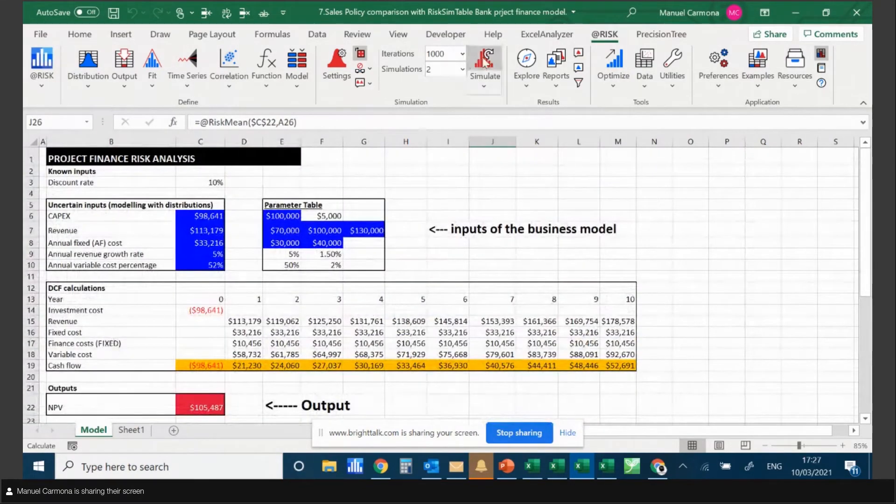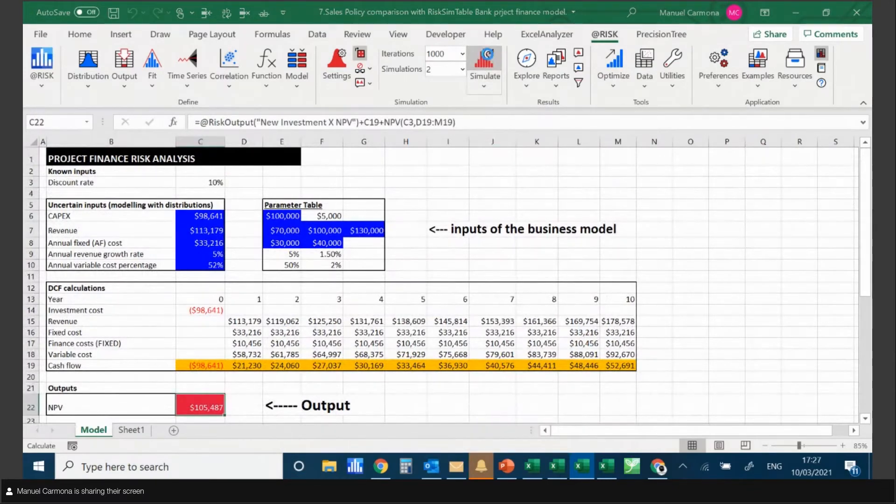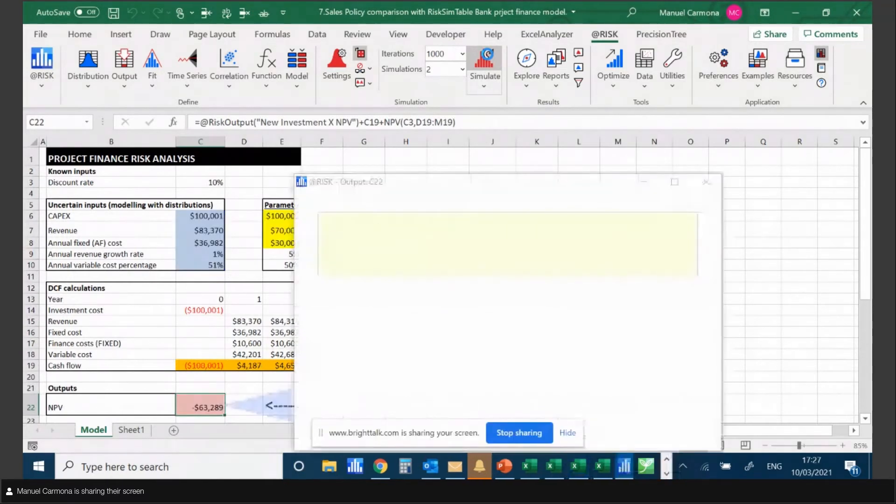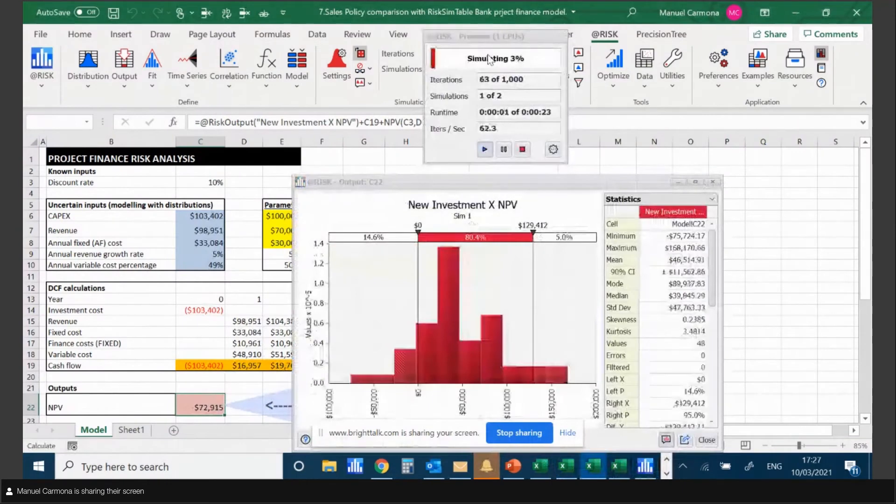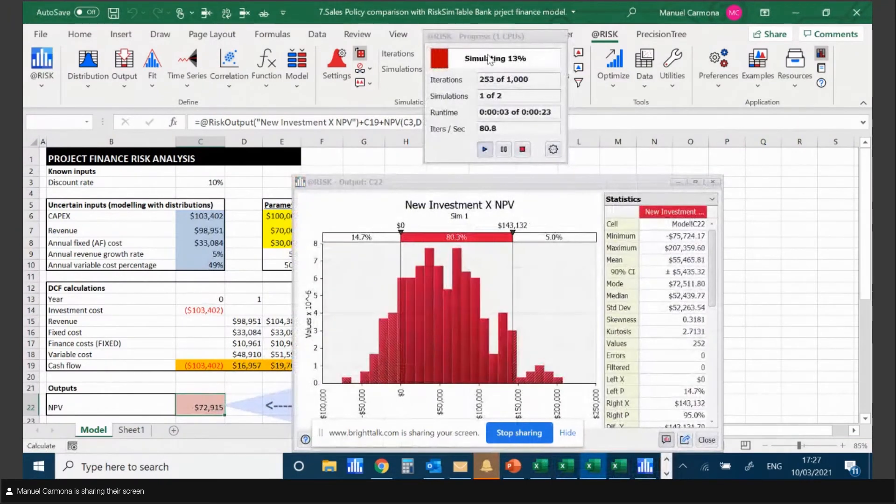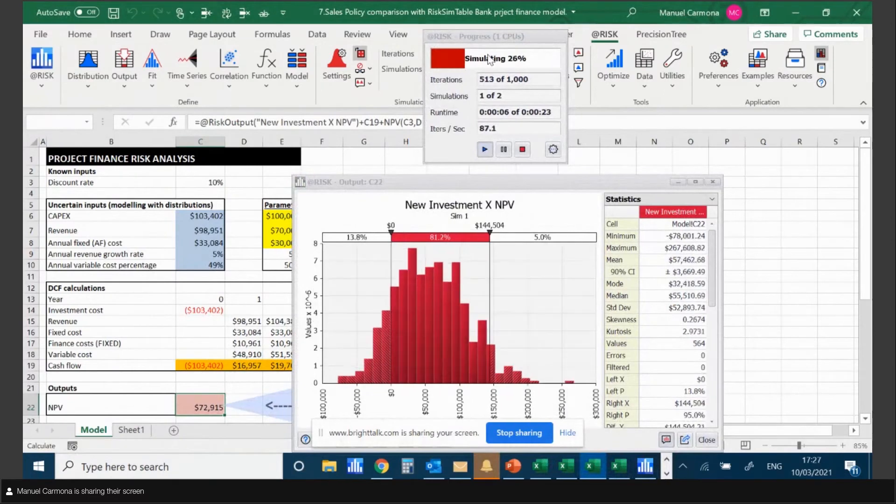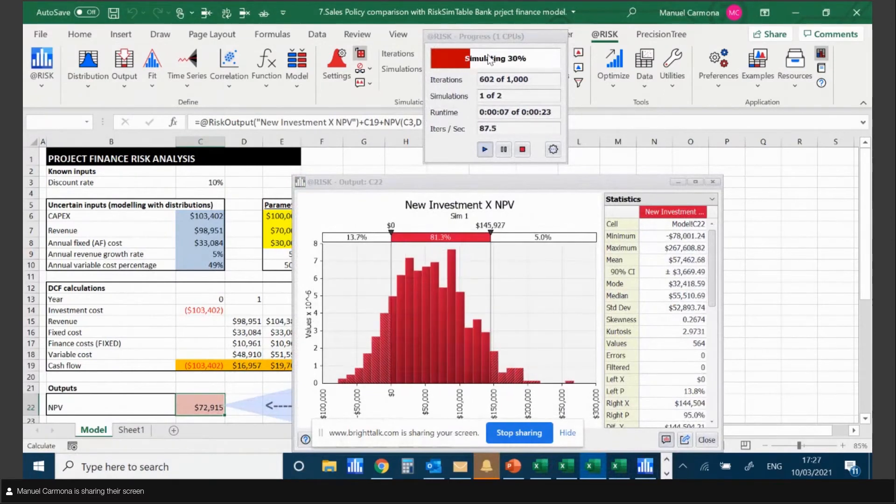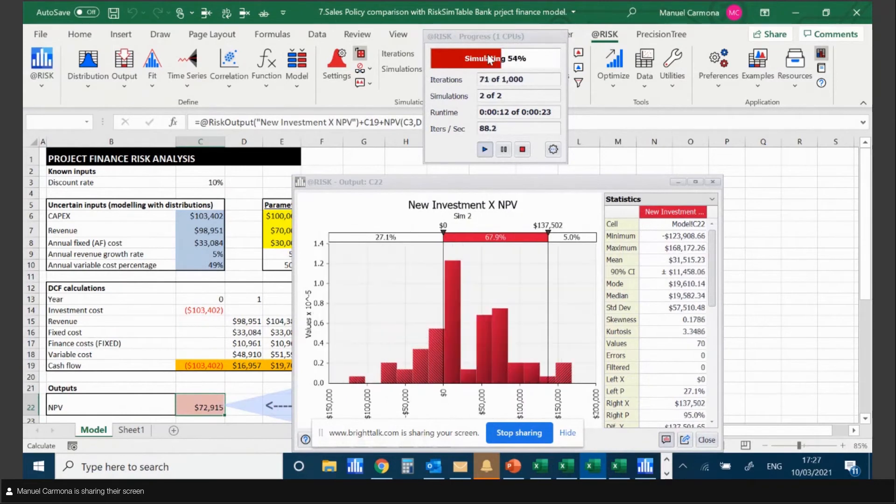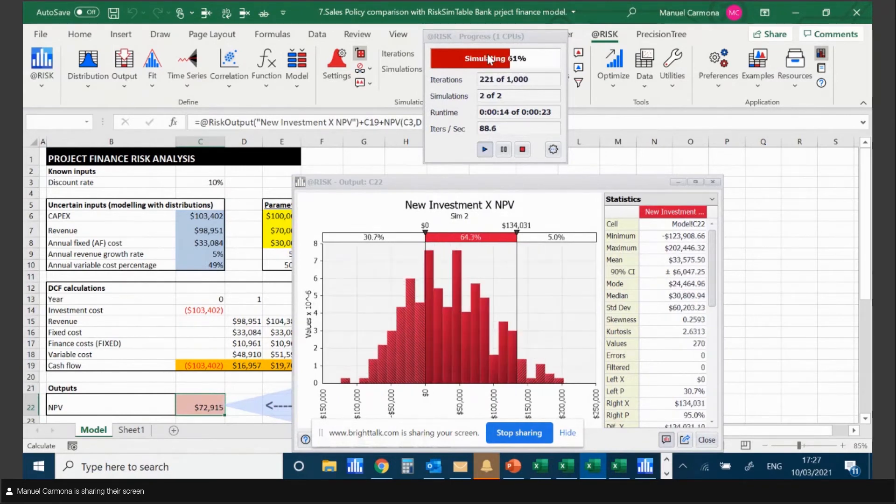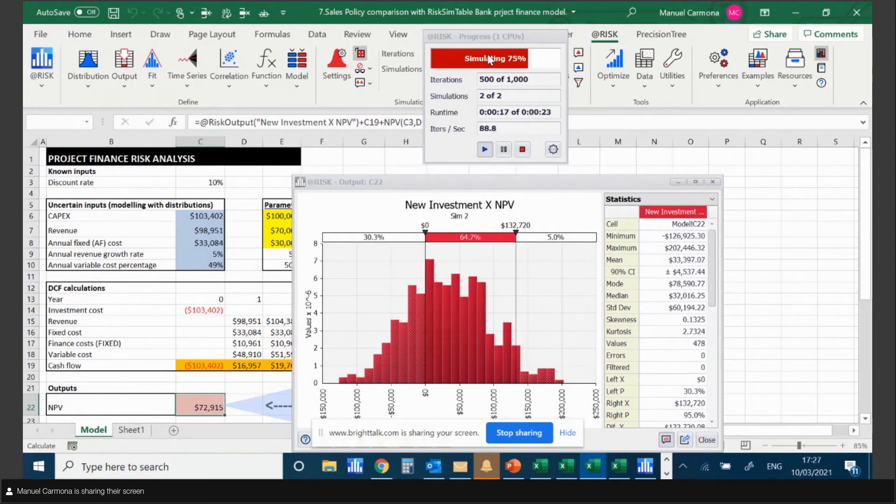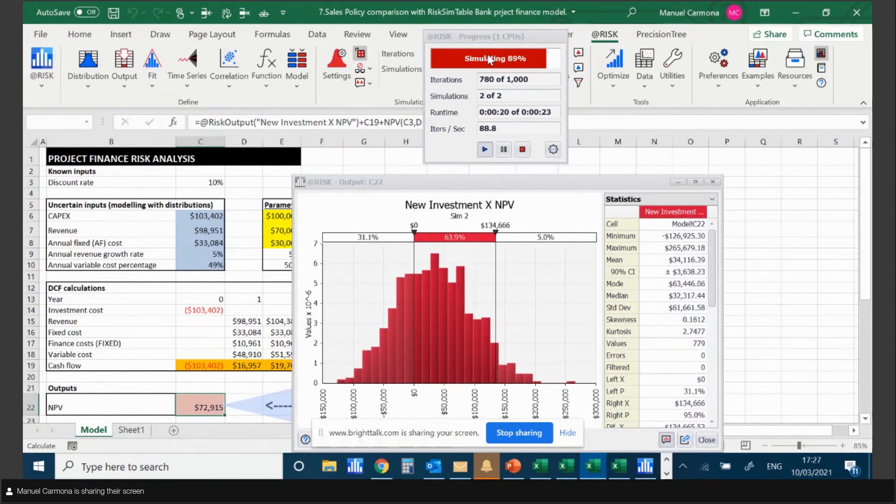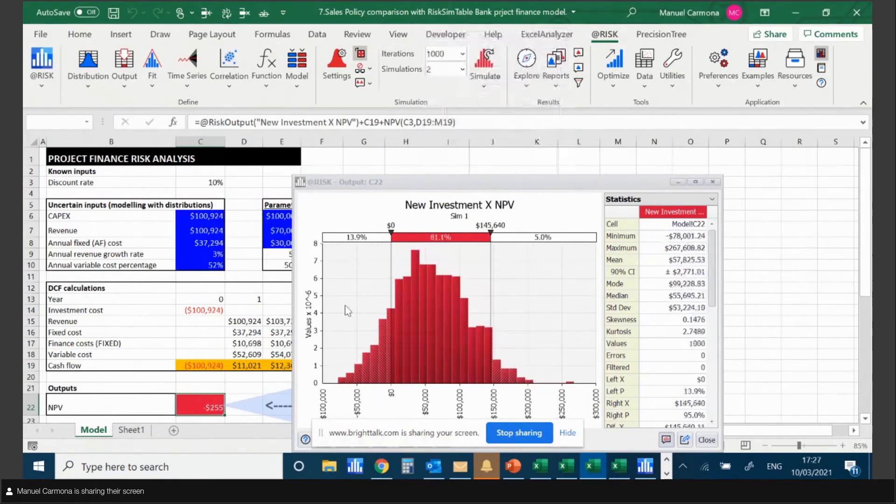When I run the simulation, AtRisk will quickly explore both scenarios and the different assumptions I've made in my model. It will create two output distributions that I can compare with one another to see which alternative or scenario is most favorable for my intentions.